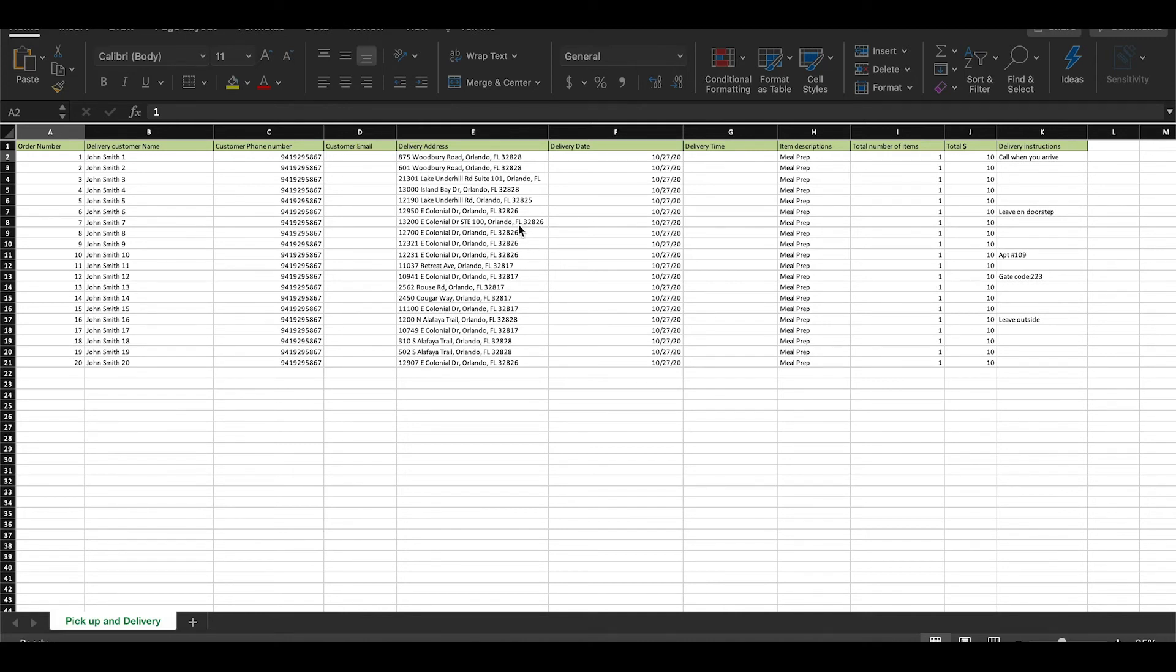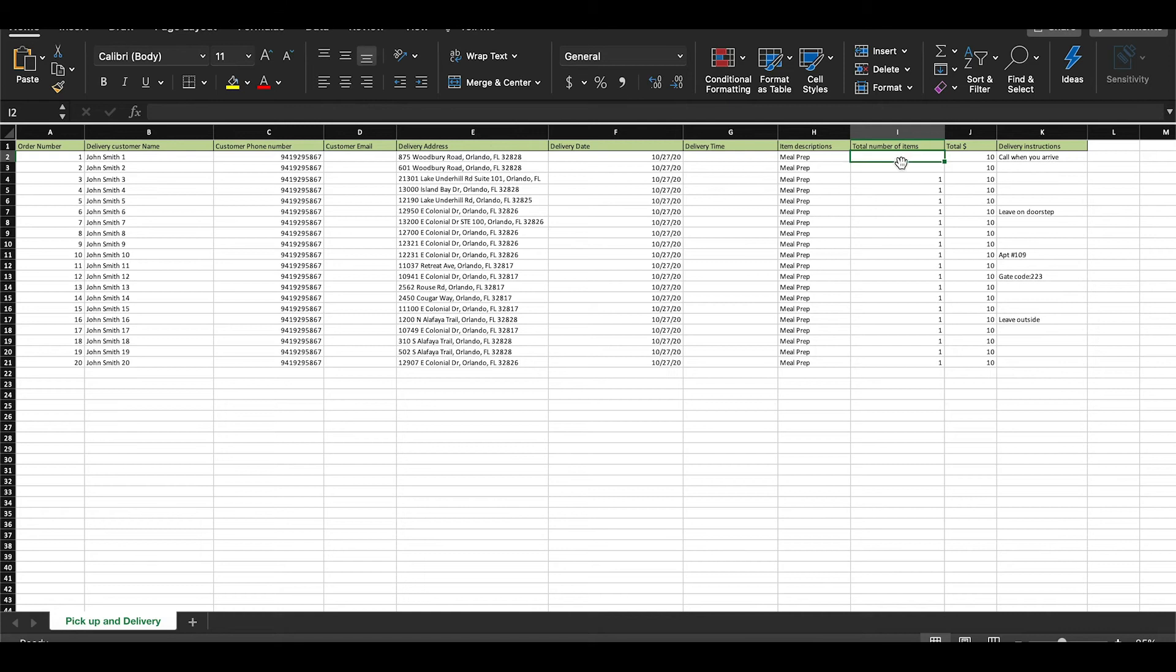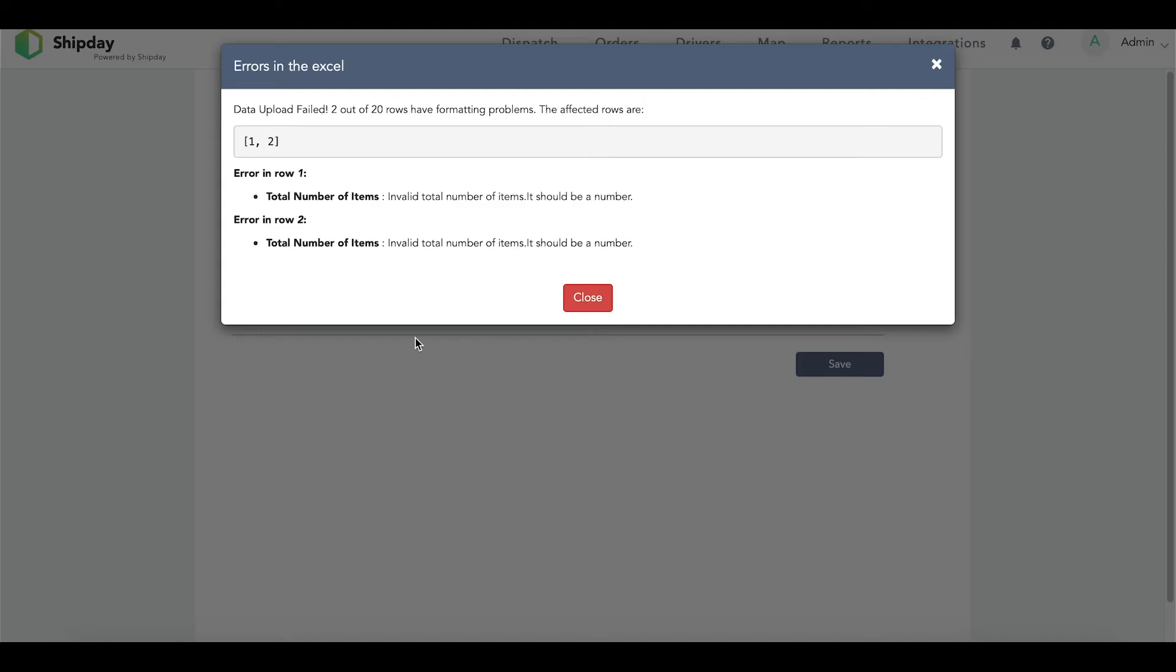If you are missing any other information, your bulk order form will not upload successfully and you will receive an error message explaining what is wrong. For example, if you leave out the total number of items in the first and second row, the error message will look like this. As you can see, it shows the rows, where the error occurs, and what needs to be fixed.